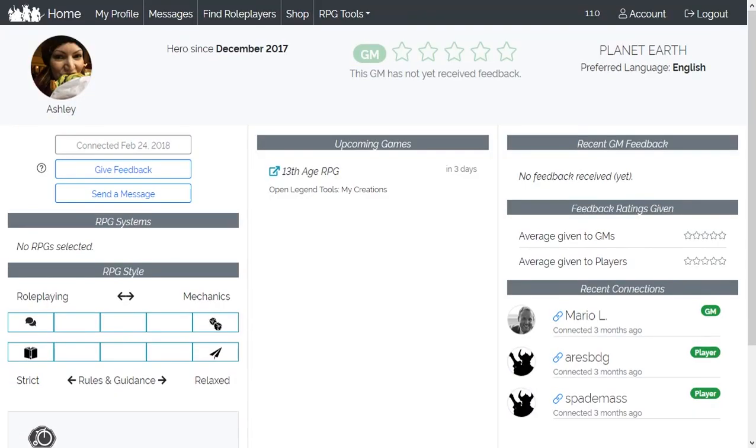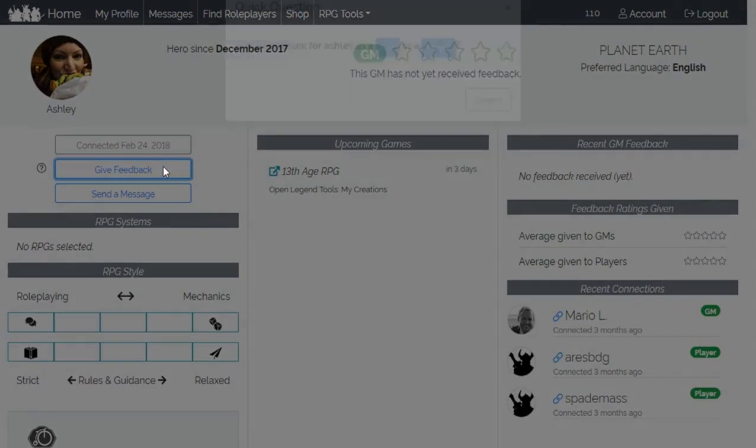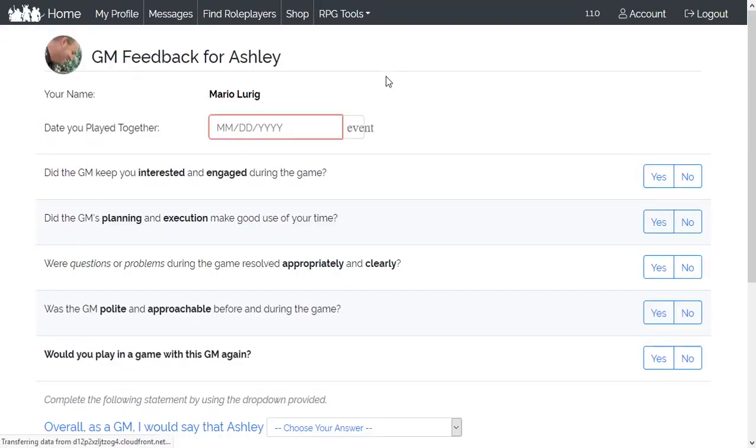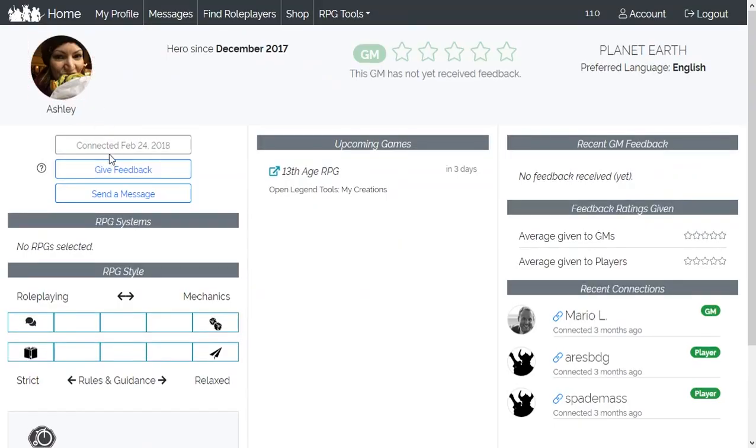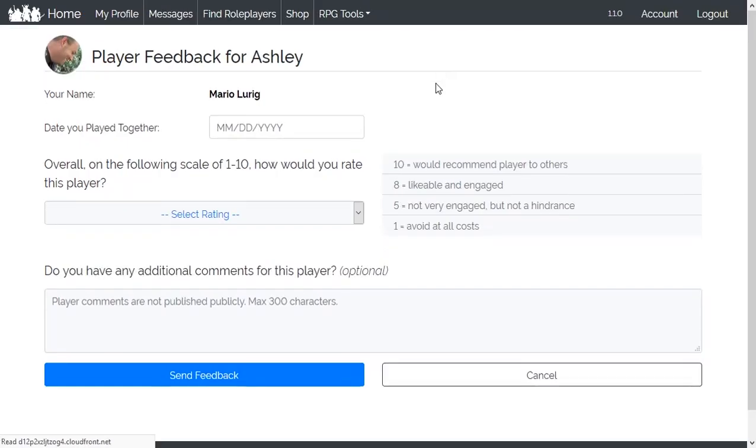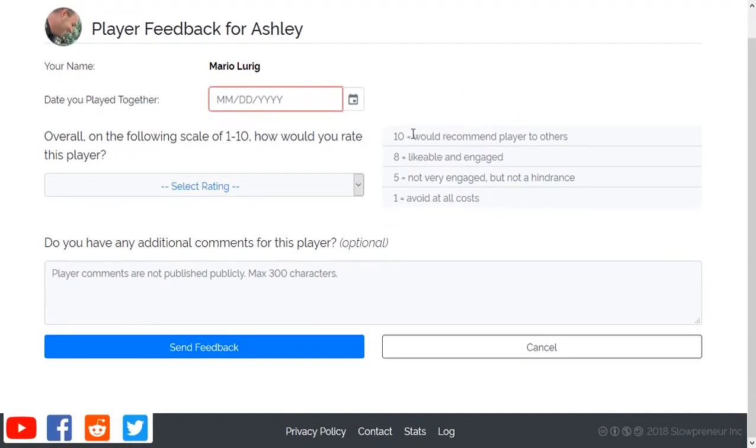Finally, don't forget to give your players feedback through Heromuster, and request their feedback as well. Honest feedback will only make everyone a better member of the party, GM or player.